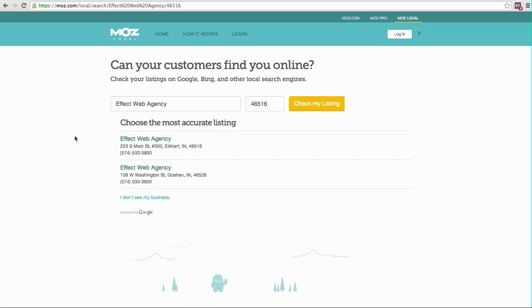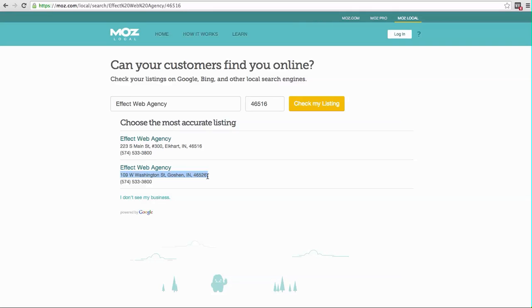It's going to bring up all the listings that it thinks are you. Now in our case, we used to be located here in Goshen, Indiana. So we've got this old listing that we just can't seem to shake off. I've even asked Google to delete it directly and they still haven't done that. That's just kind of the way it is sometimes with local listings online.